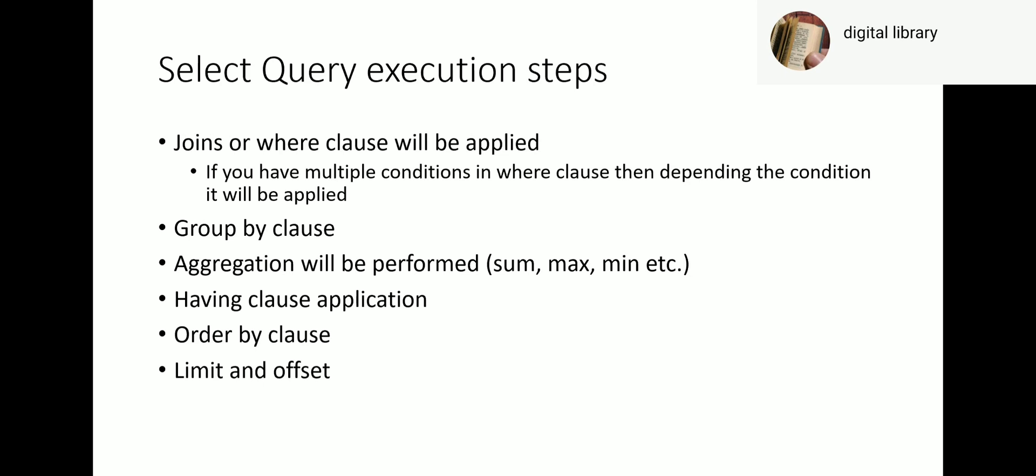Now, what happens when you run the queries? Which clause will be applied first, which clause will be applied later on? So joins or where clause will be applied first. If you have multiple conditions in the where clause, depending on the condition it will be applied. Once the joins are applied, SQL will apply the group by clause.